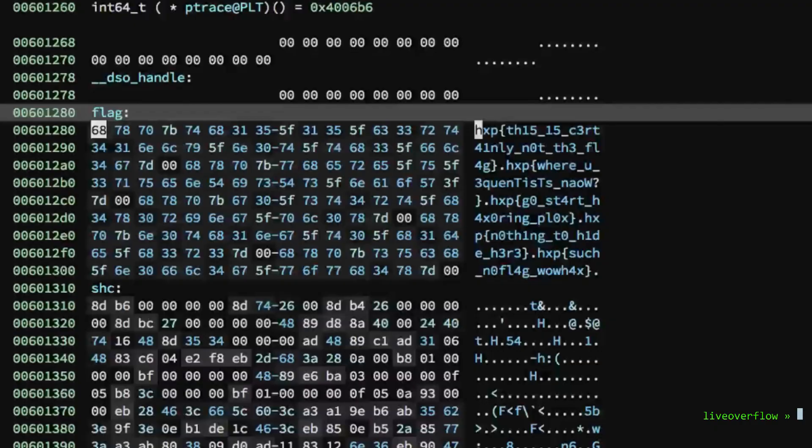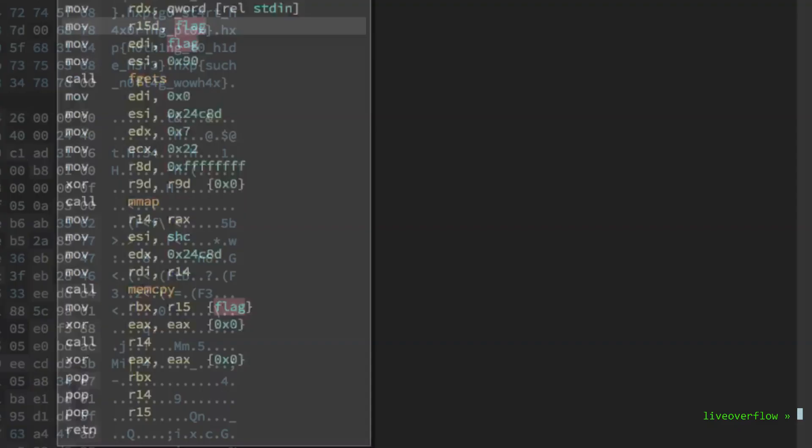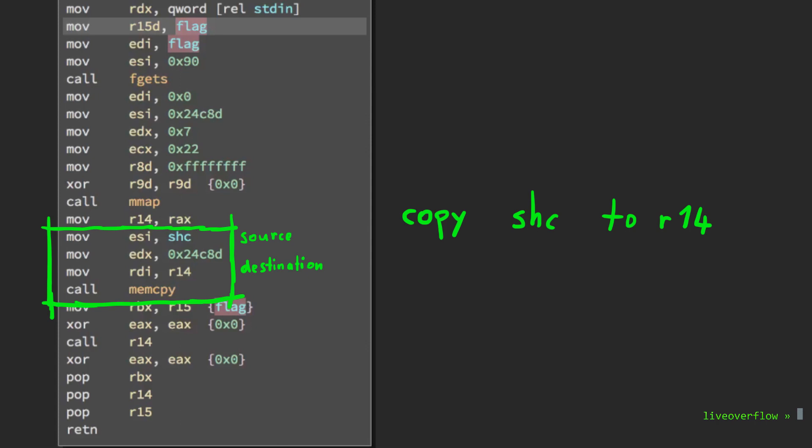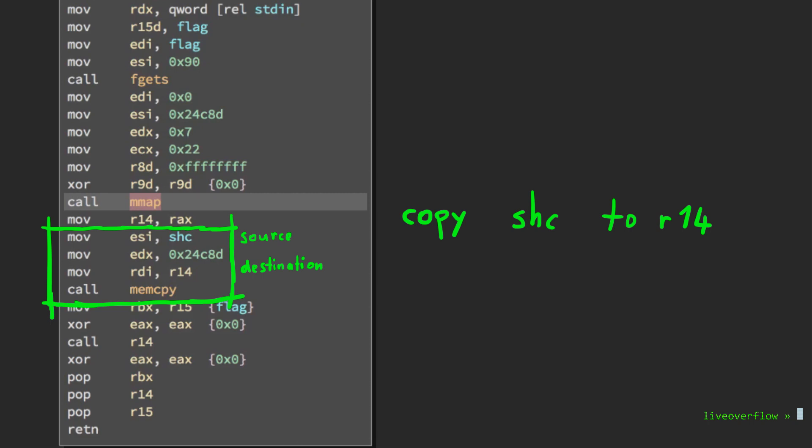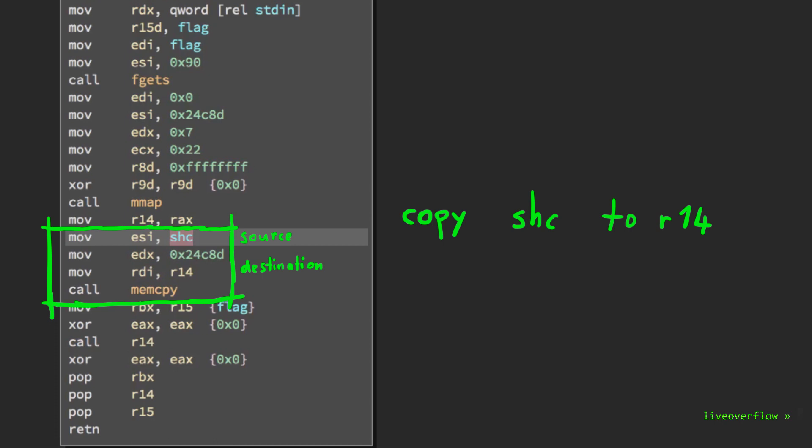Then we see an mmap, which is directly followed by a memcopy, which means that the program wants a new memory segment for something and copies some data to that new segment. Because we have a reversing challenge, it's not unlikely that it might have some self-modifying code that uses this new memory. It looks like it is copying shc, which probably stands for shellcode, to this new address, which is in register R14.